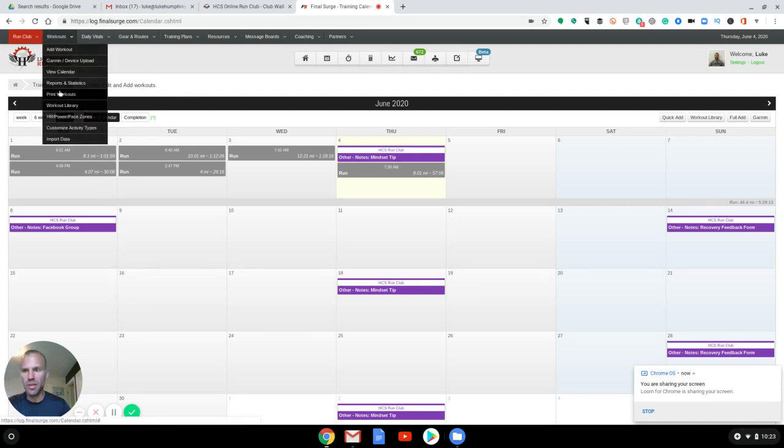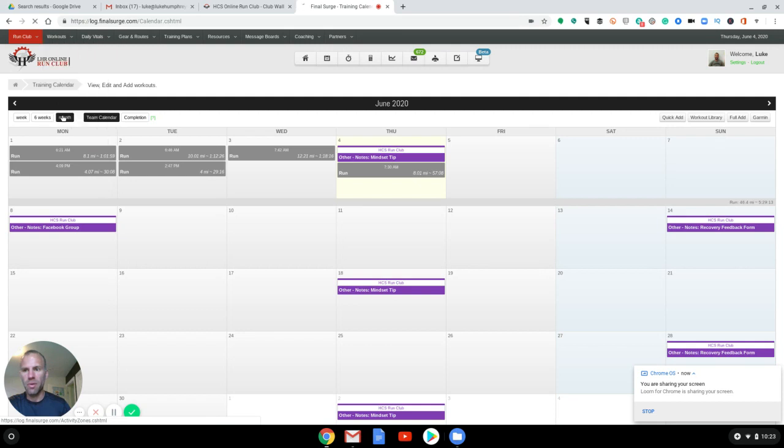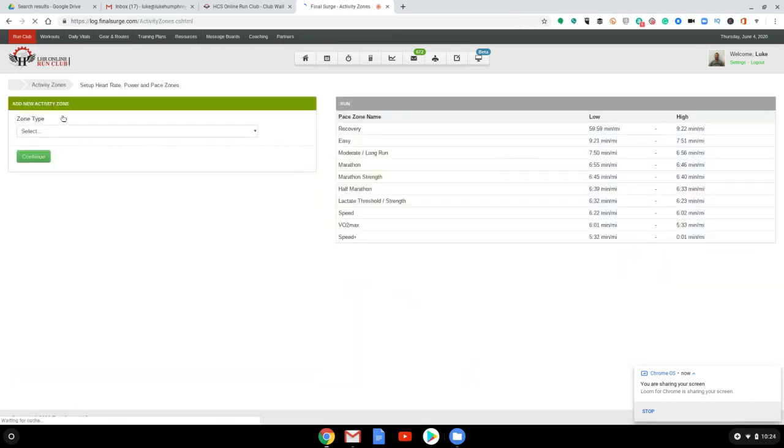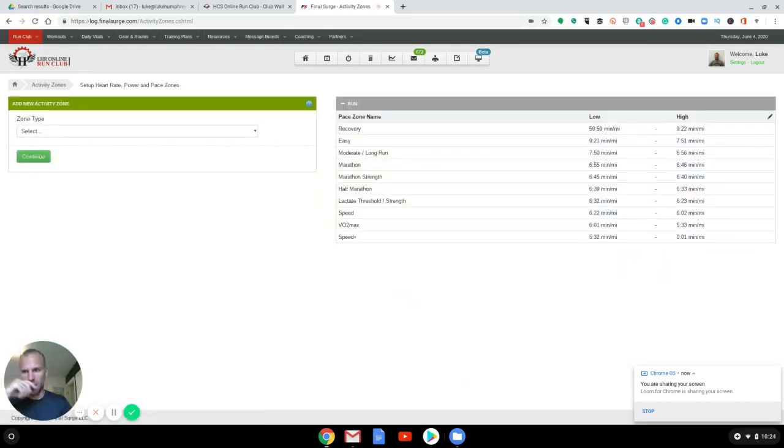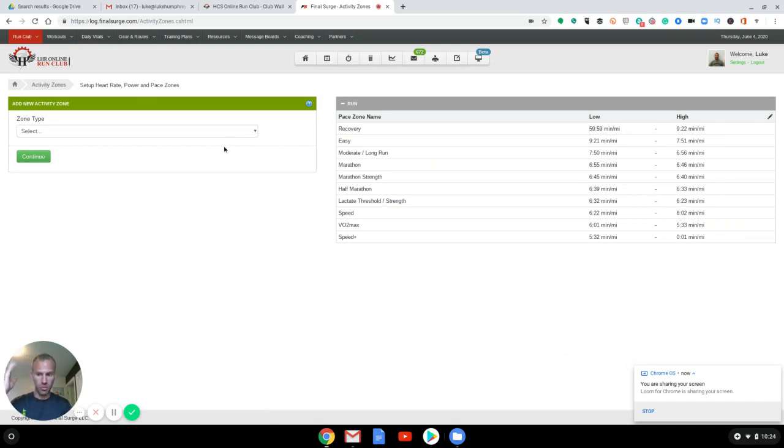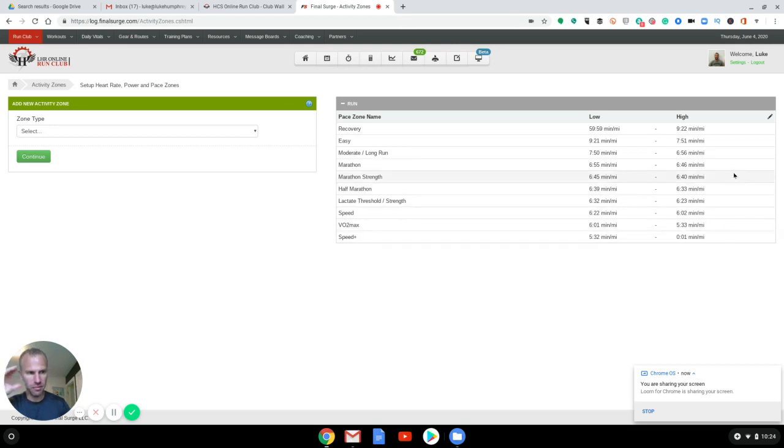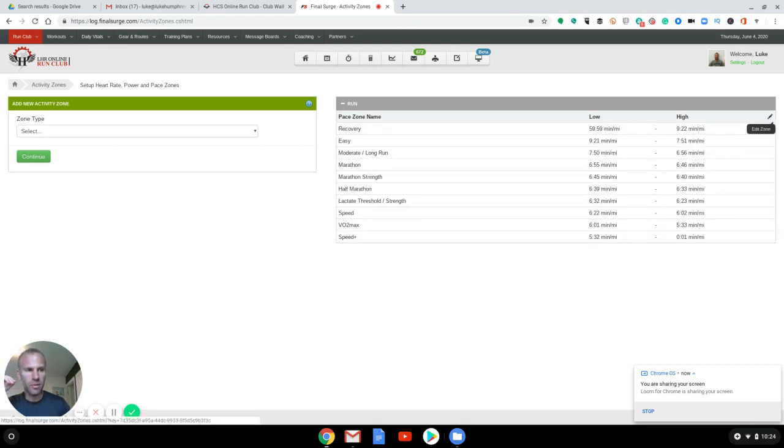So first thing that I would do is go into workouts, heart rate, power, pace zones. I always put things by pace, but you might do heart rate or power or whatever case you will. These won't line up necessarily, but they will line up for pace. So that's why we're going to just go through that one right now.